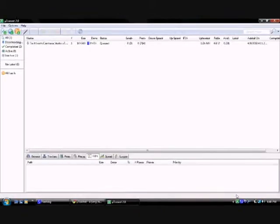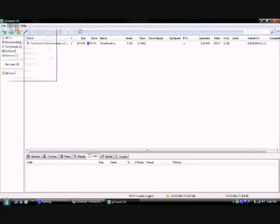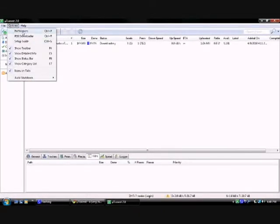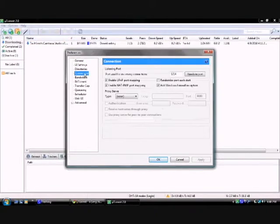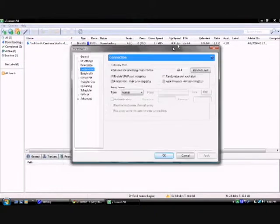Once you have it installed, you want to open up the program, go to options, and then preferences. And you want to go to connection.